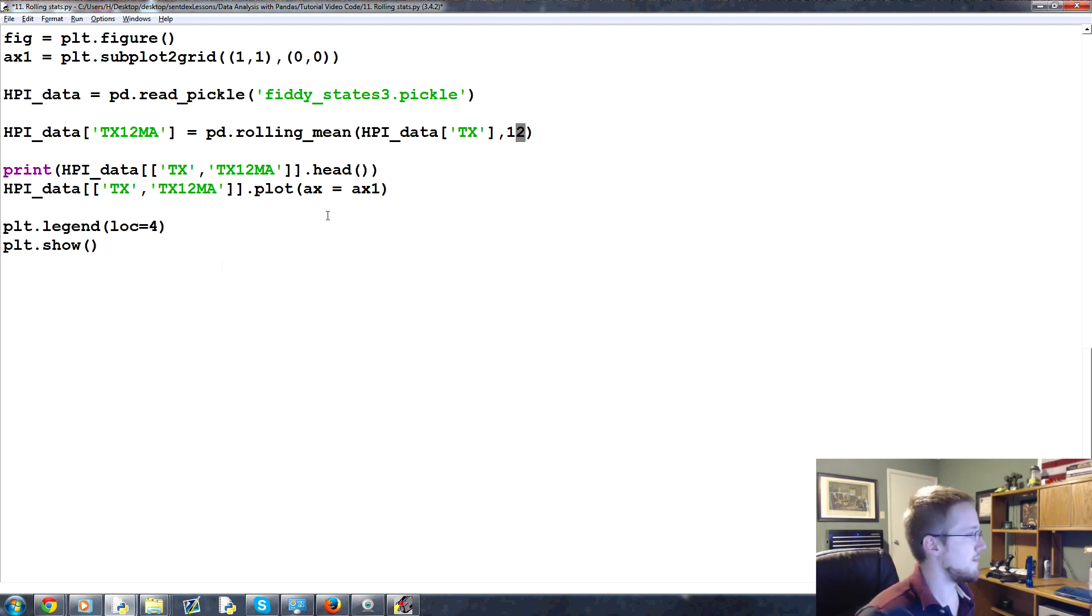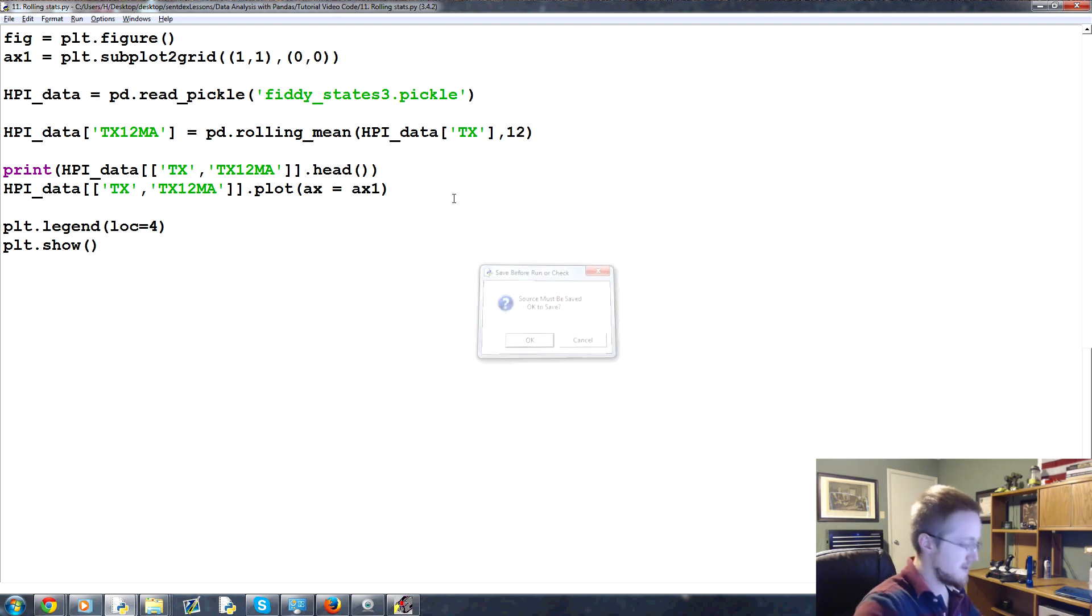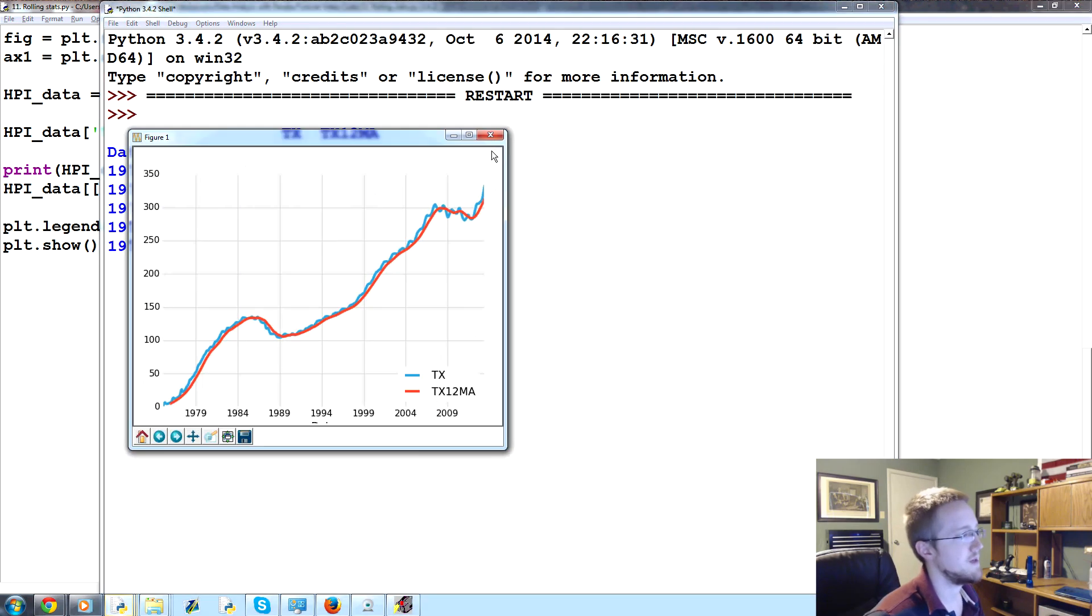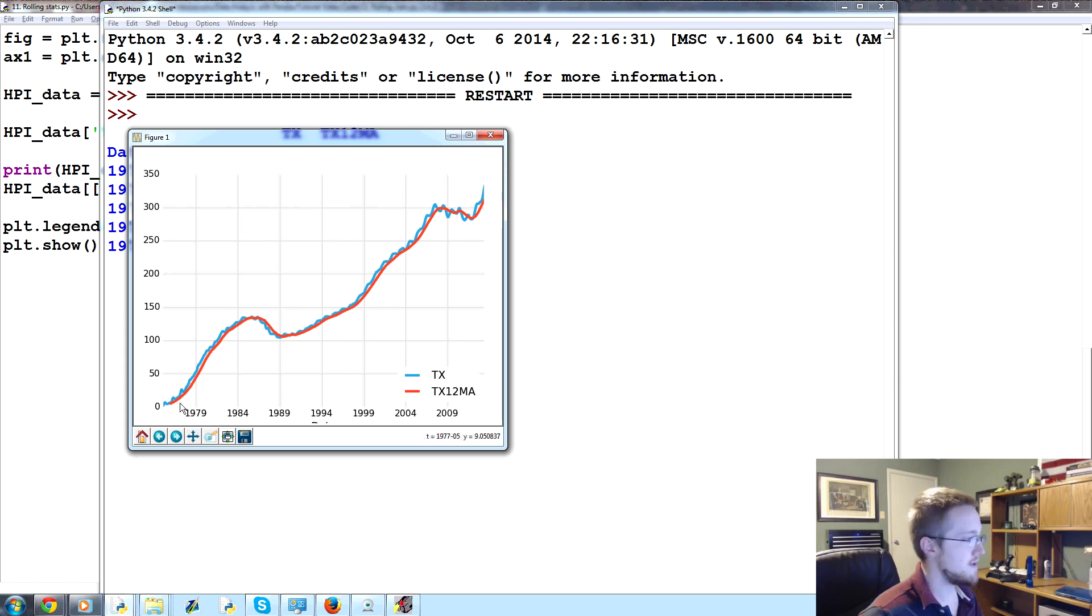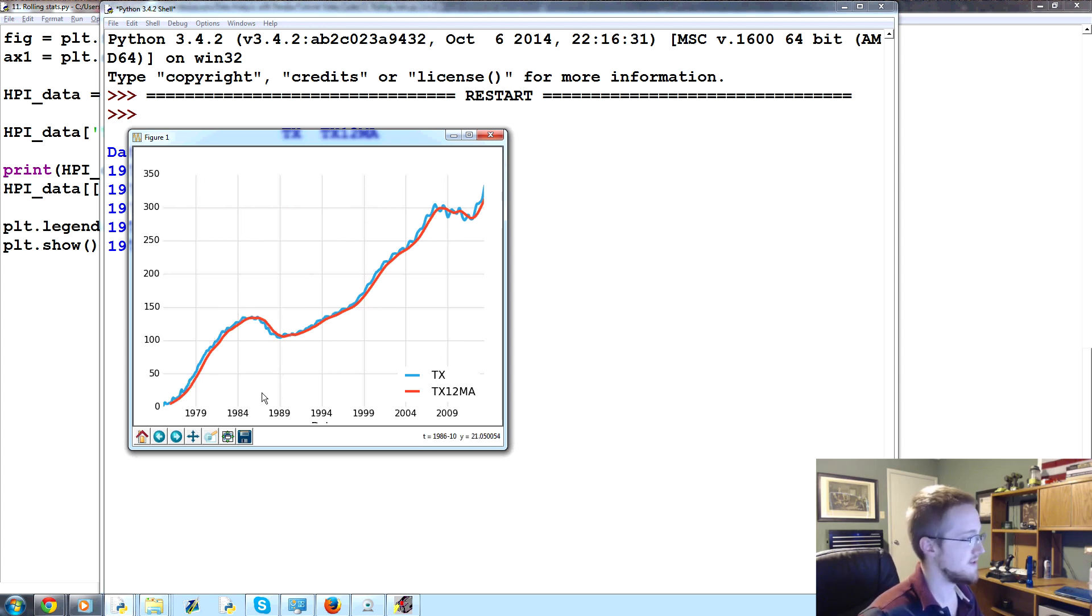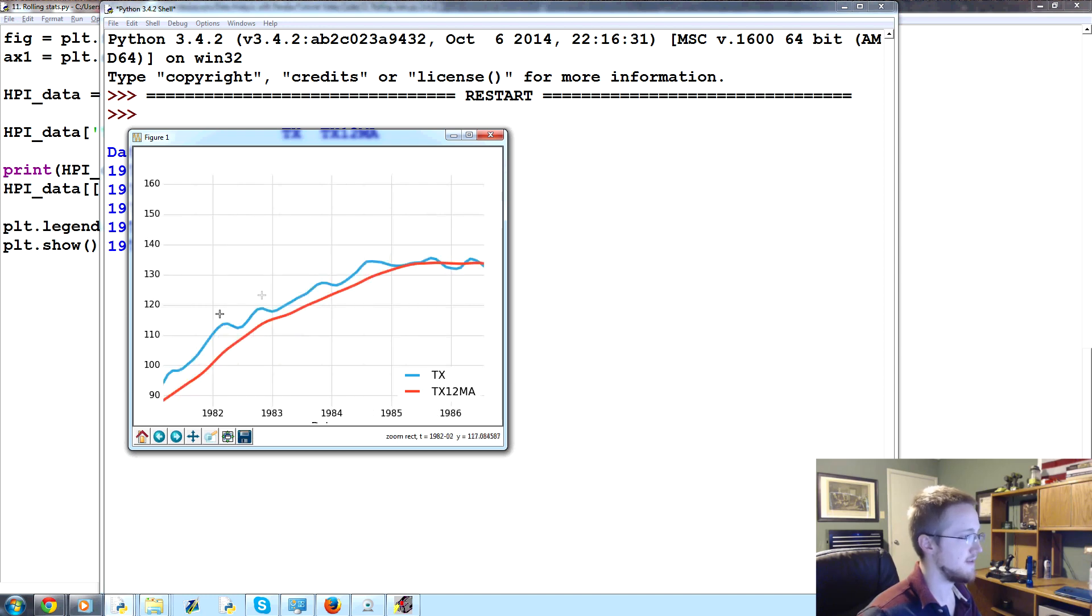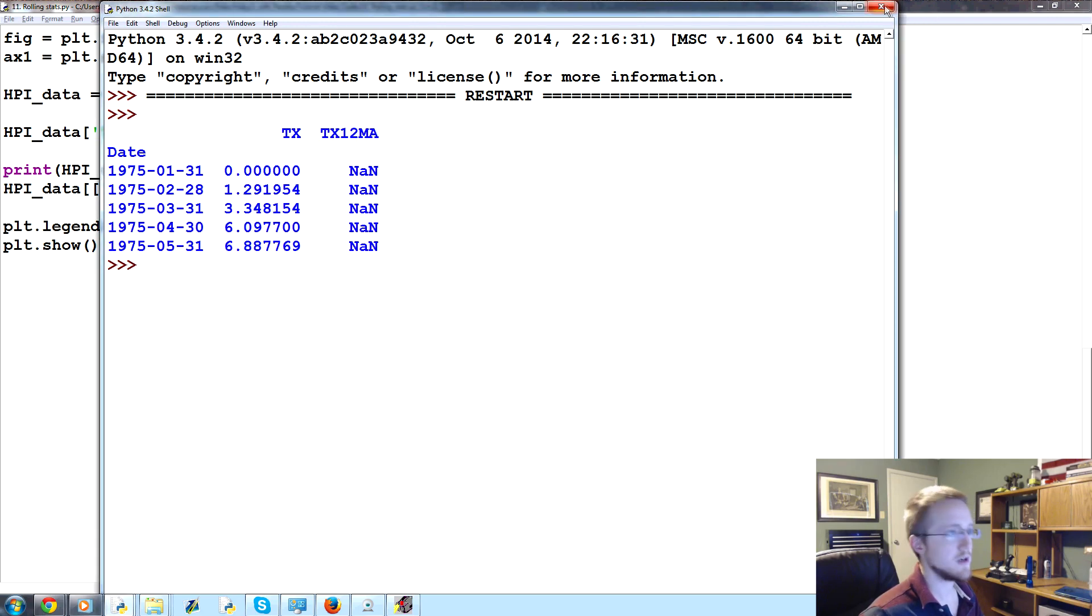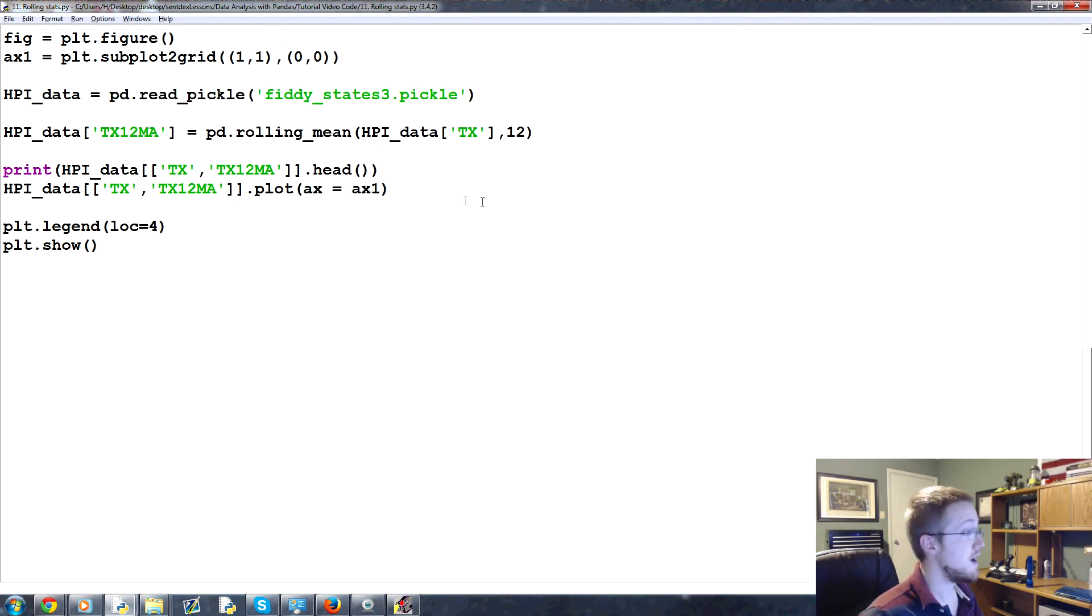So that creates a new column, blah, blah, blah. We'll graph it. Here we go. And there you have it. That's a 12-month moving average. Again, we're forfeiting the little squiggles, which actually are highly valuable to us because it shows us every six months, basically, we go through a cycle, like clockwork.